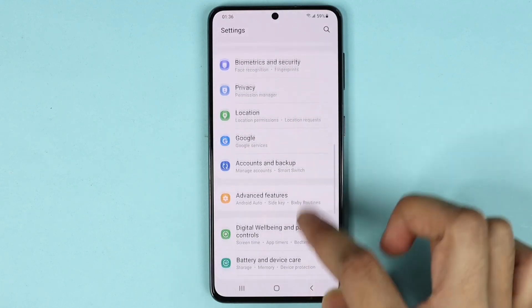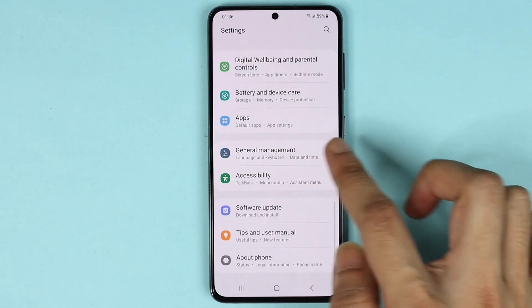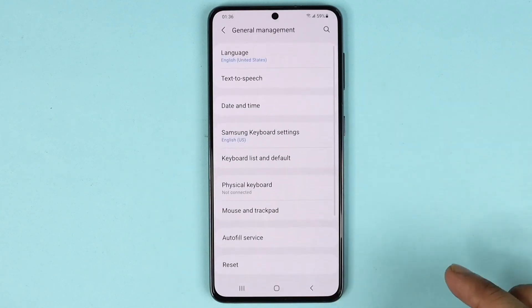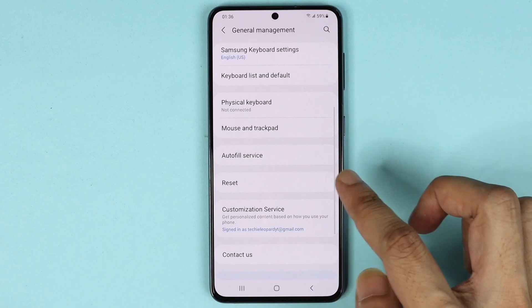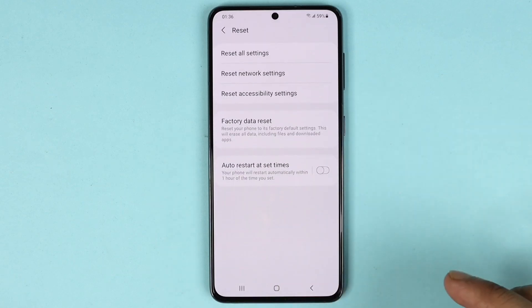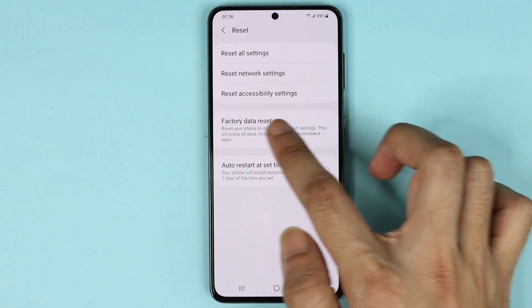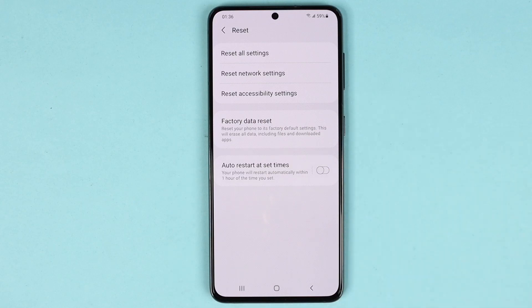Scroll down and go to General Management, then scroll down again and tap on Reset. Here you can see the Factory Data Reset option. Before you do that, please keep in mind that all your data —